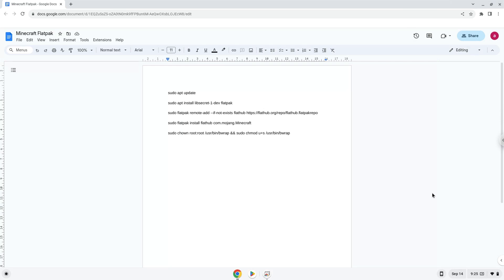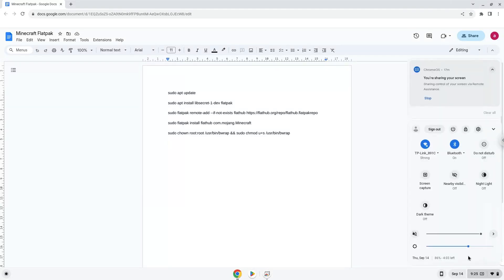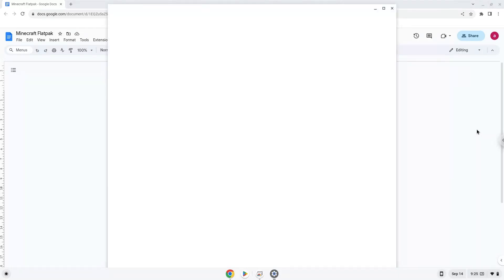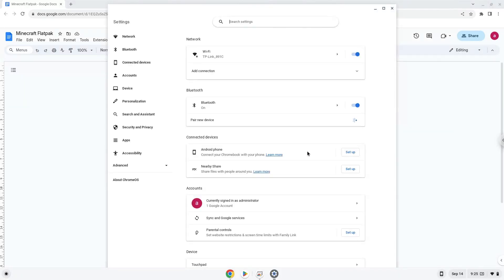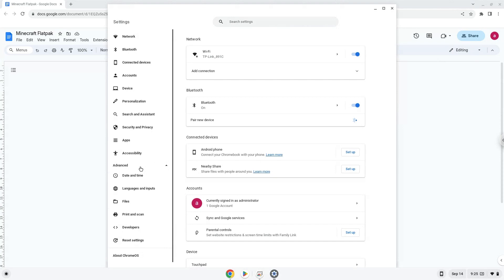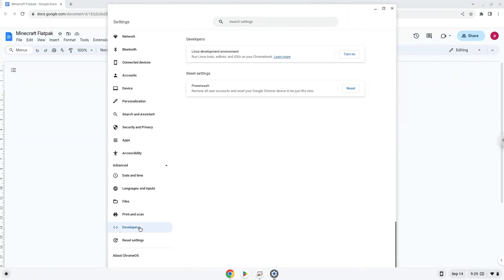To do this we will go to our system settings and click on the advanced section on the left panel. Now we click on the developer section. Now we will turn on the Linux apps.